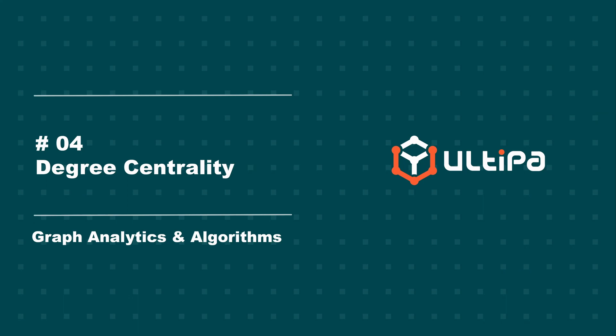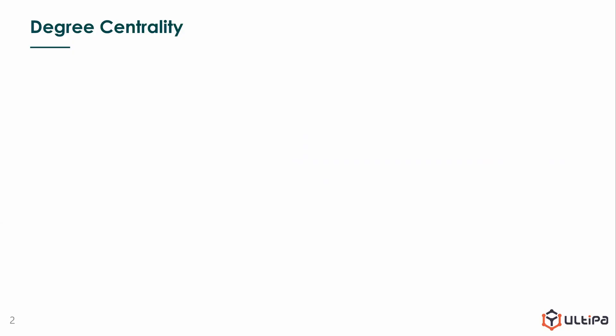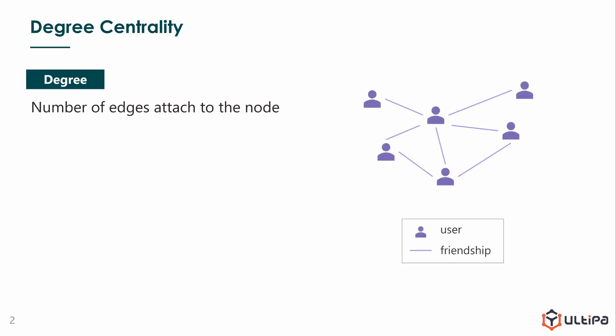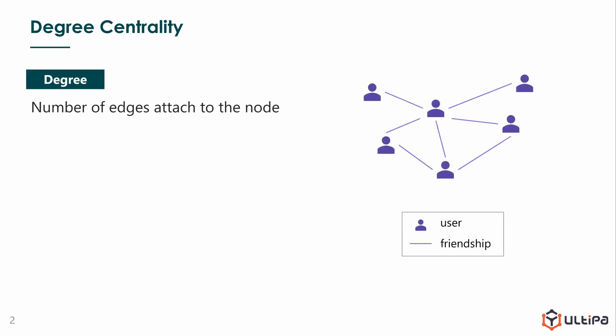It's probably the most simple graph algorithm. Degree of a node simply refers to the number of edges attached to the node. In this graph, nodes represent users and edges represent their friendship. Friendship is a bilateral equal relationship, so the edges are undirected. We can calculate the degree of each user just by counting the edges.